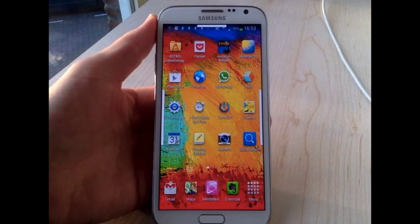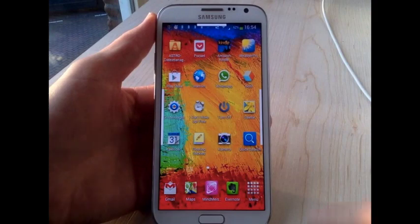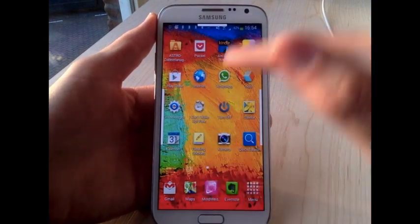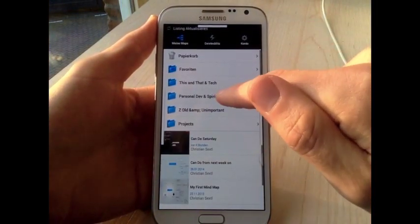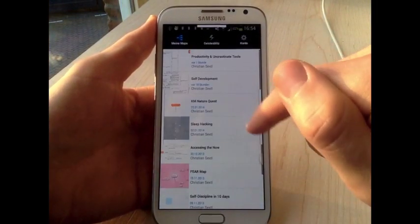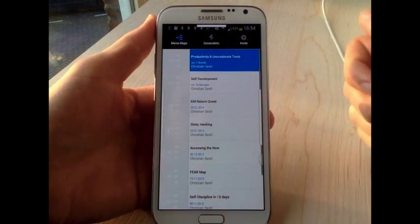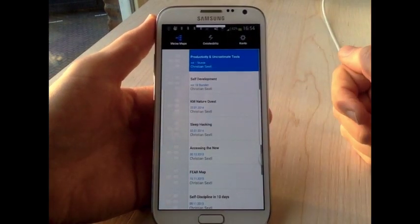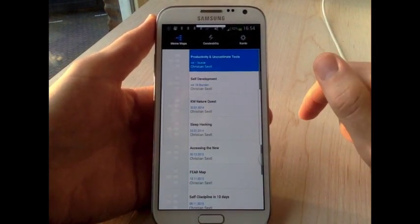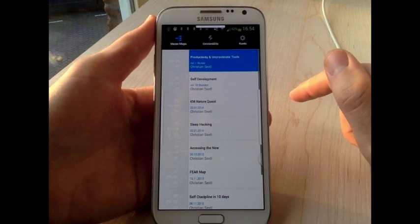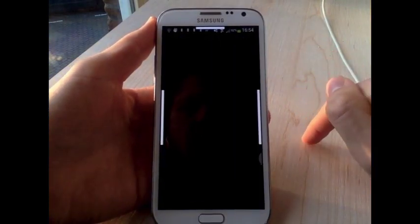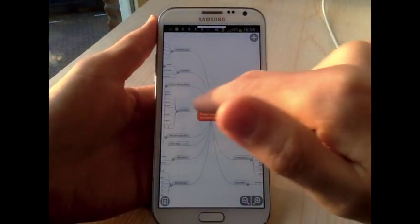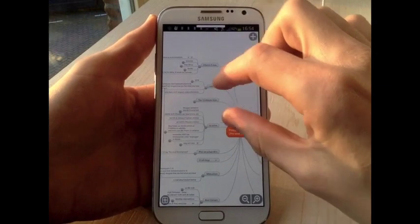My most favorite app next to Evernote is called MindMeister. It is basically an online mind mapping tool with an app for Android. It's a little bit slow but I guess it's going to get better.